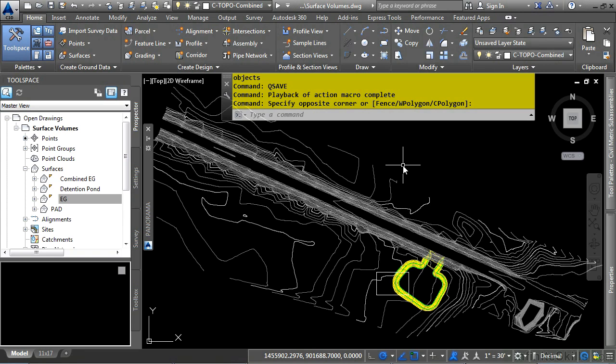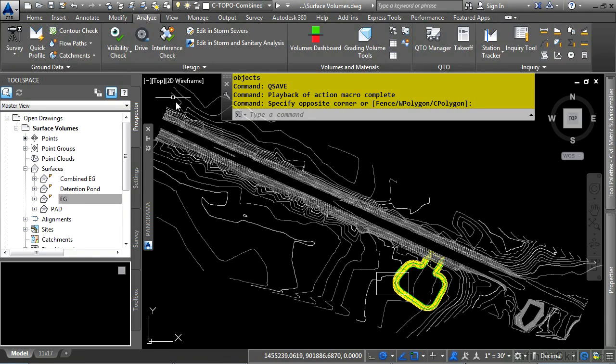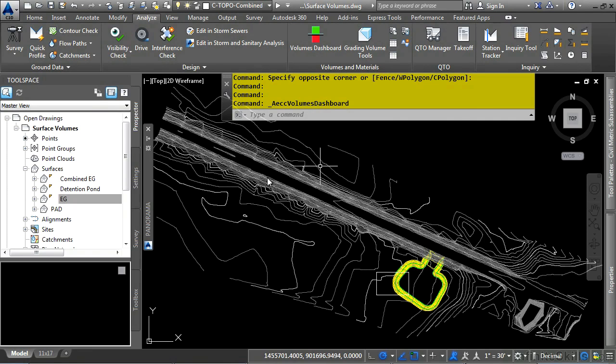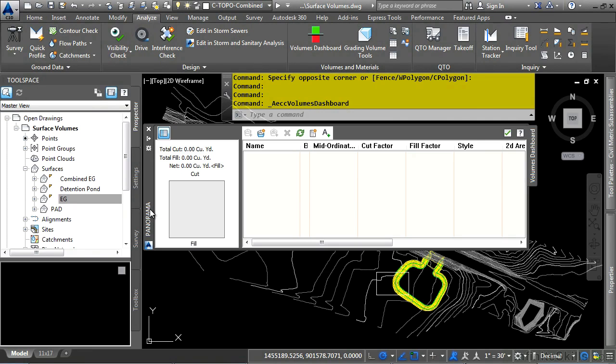To create a volume, navigate to the Analyze tab, Volumes and Materials panel, and then Volumes Dashboard. This will open up the Volumes Dashboard Vista in the panorama window. Let's turn AutoHide on for a minute.